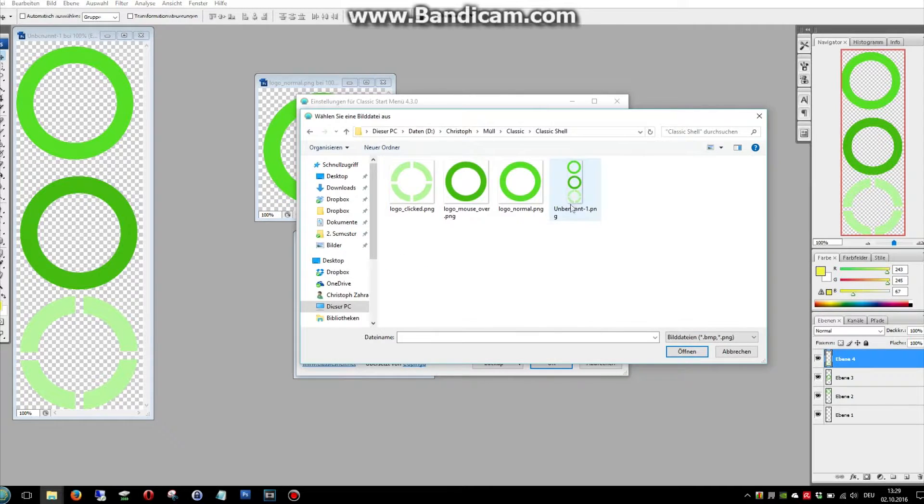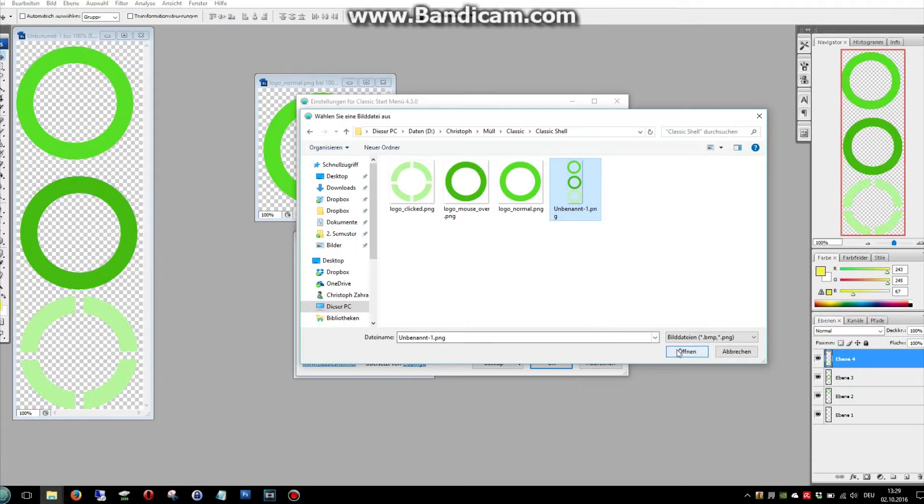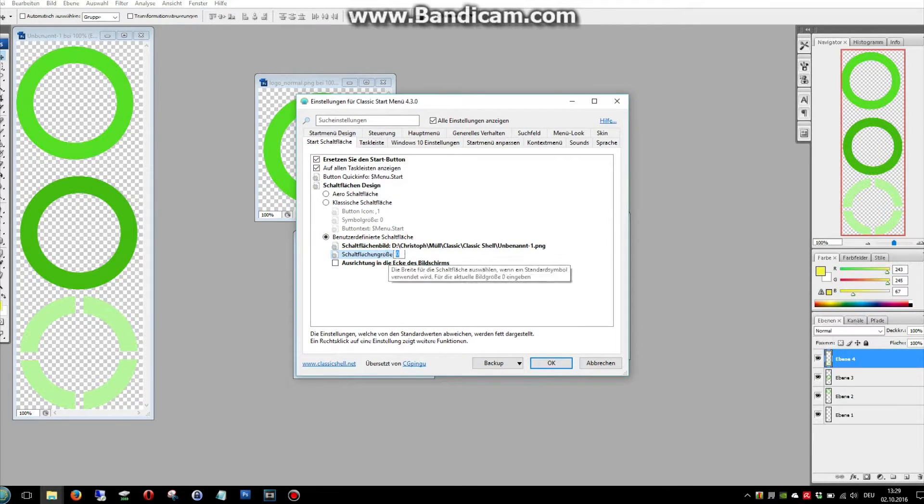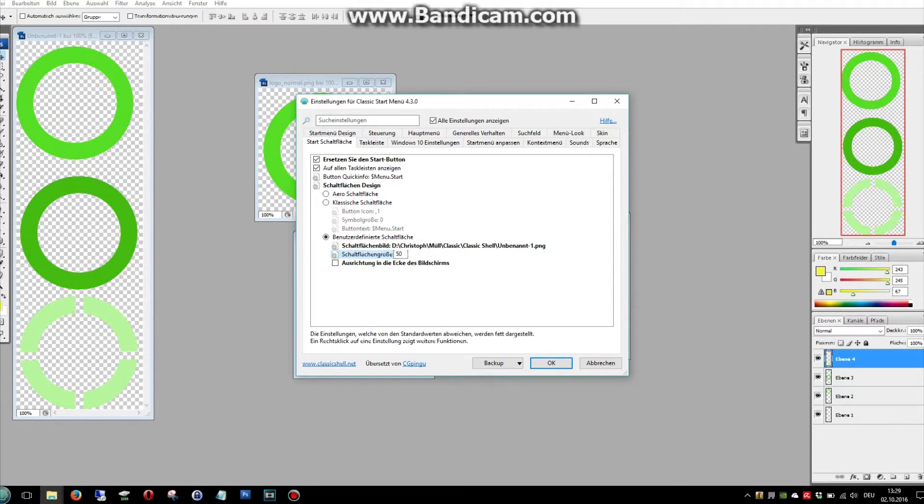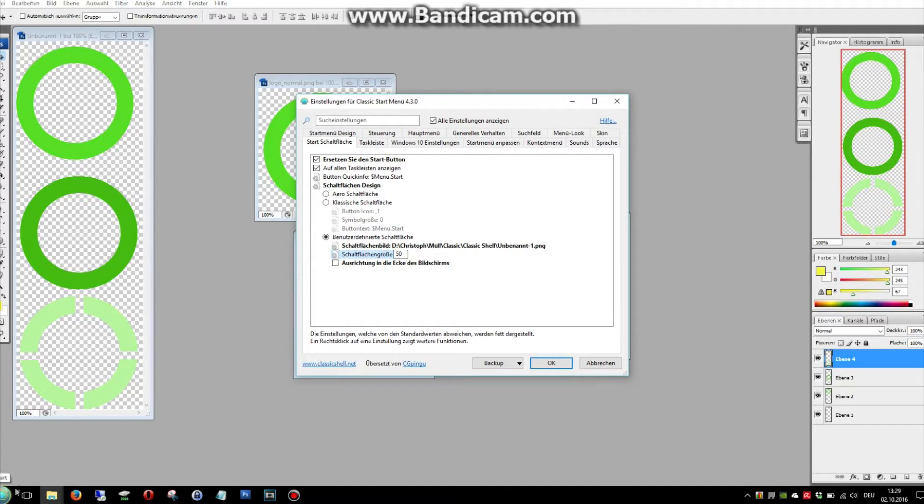You see now that's my whole picture. And at the size normally you can use 50 or so. But in this case it will a bit outstand out of the taskbar.